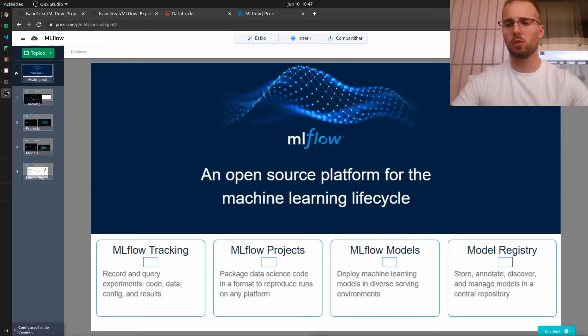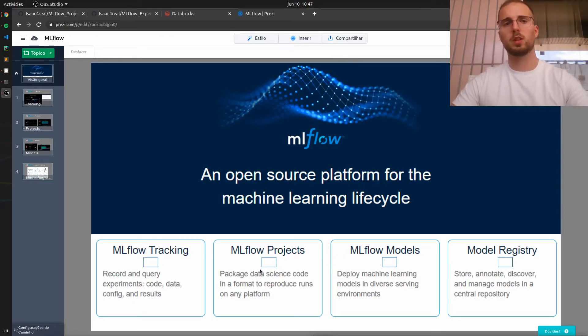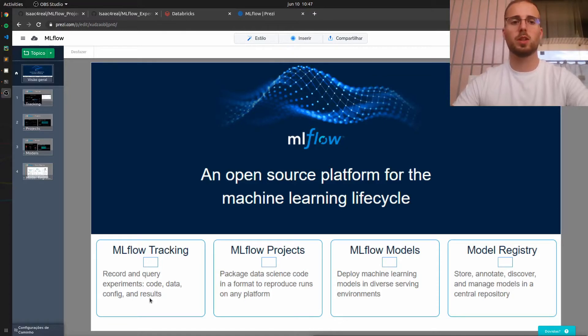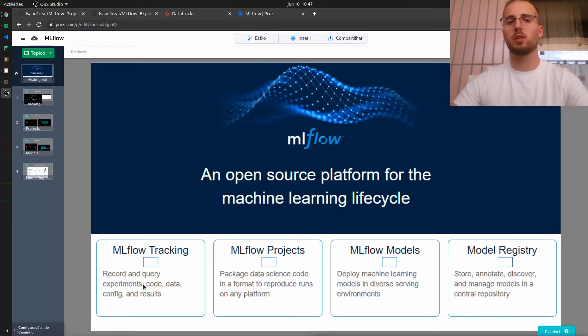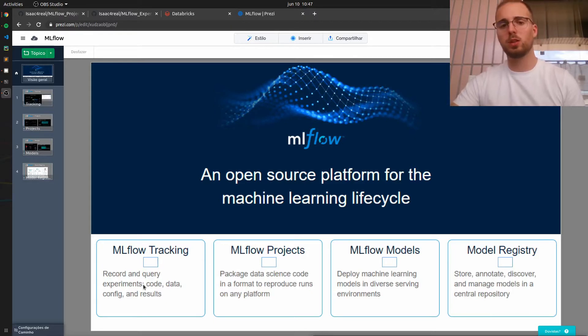Hello everyone and welcome back to this MLflow series. This video will be all about MLflow tracking and we will start by easily converting a machine learning model to MLflow.